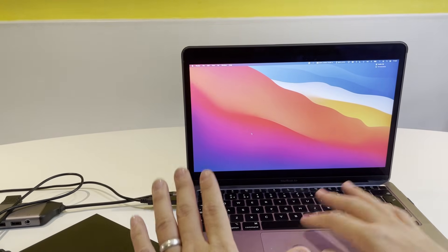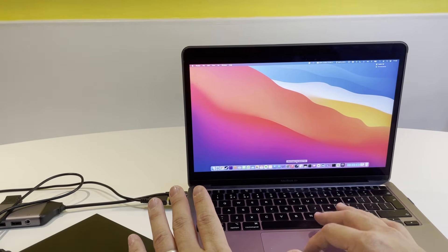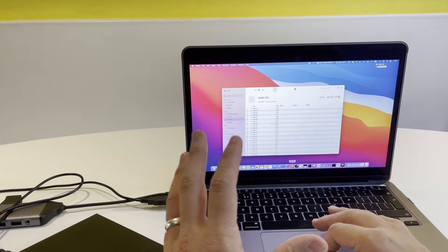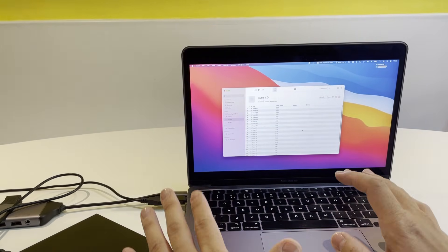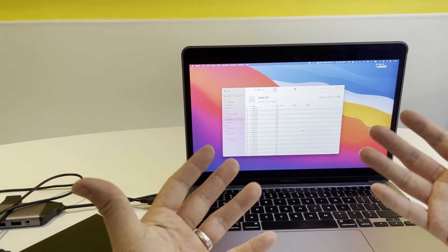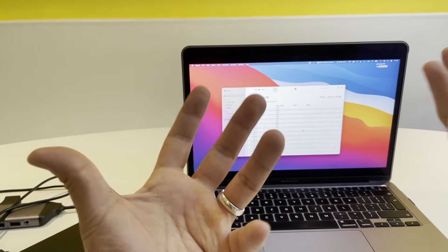The software we need on the Mac is called Music. If we're on the latest version of the operating system, on previous versions it's called iTunes.